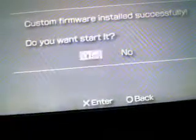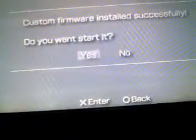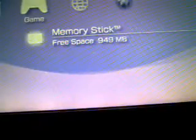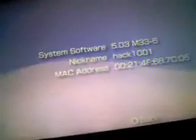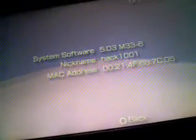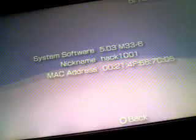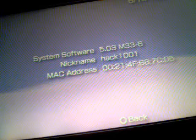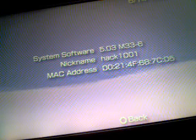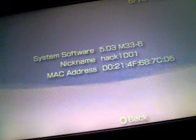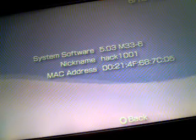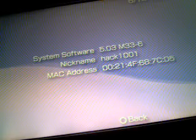Custom Firmware installed successfully. And there, my PSP 3000 shows 5.03 M33-6.